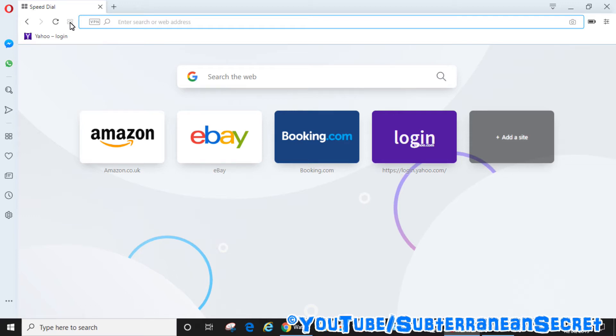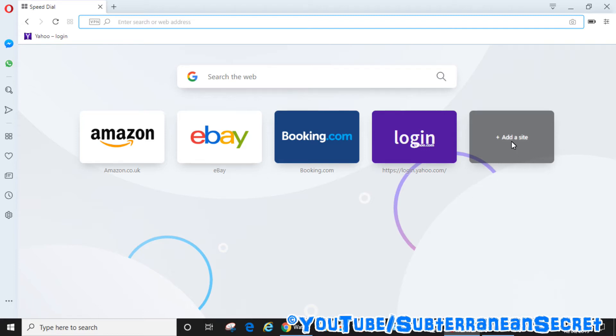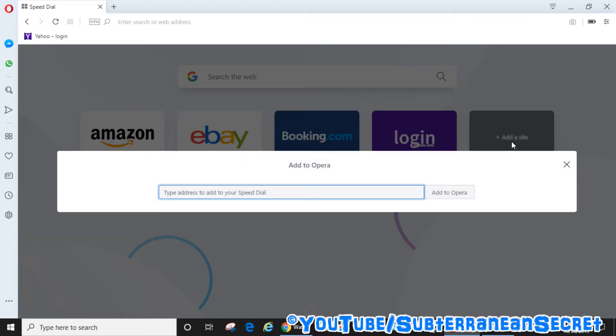You can see here it has some sites pre-installed such as Amazon and eBay and so on. If you wanted to add Google or Bing or any kind of search engine to this option, all you have to do is click add a site and then just type in the address, for example Google.